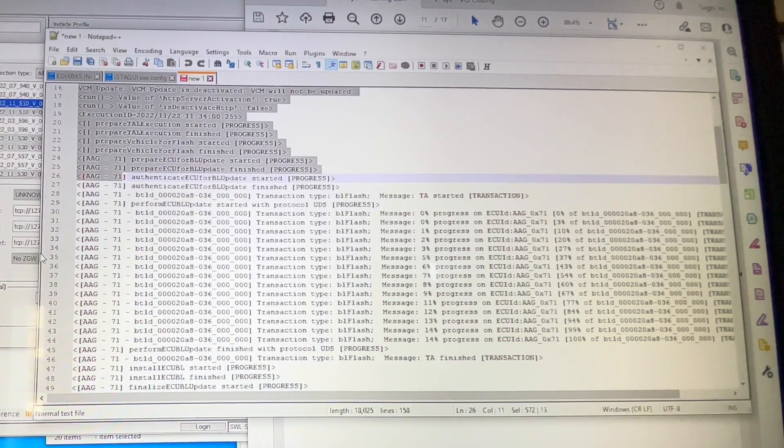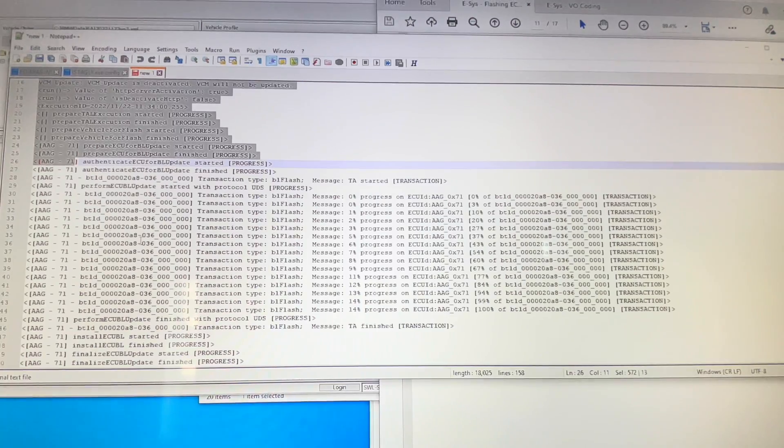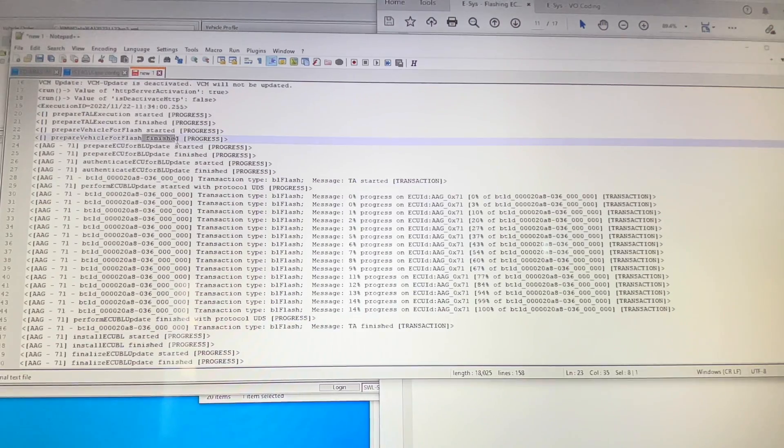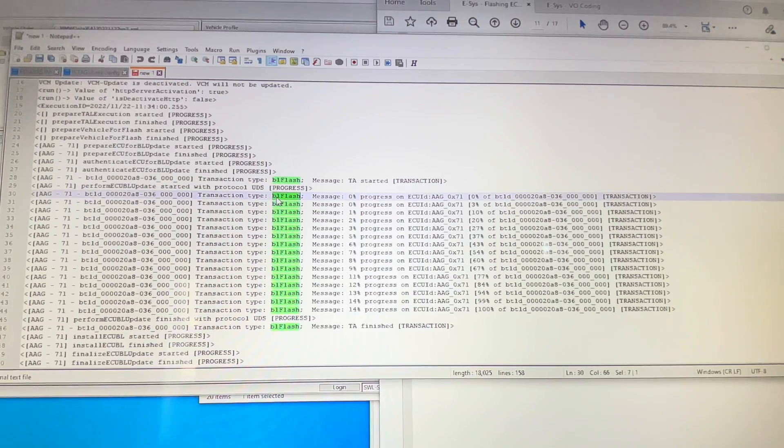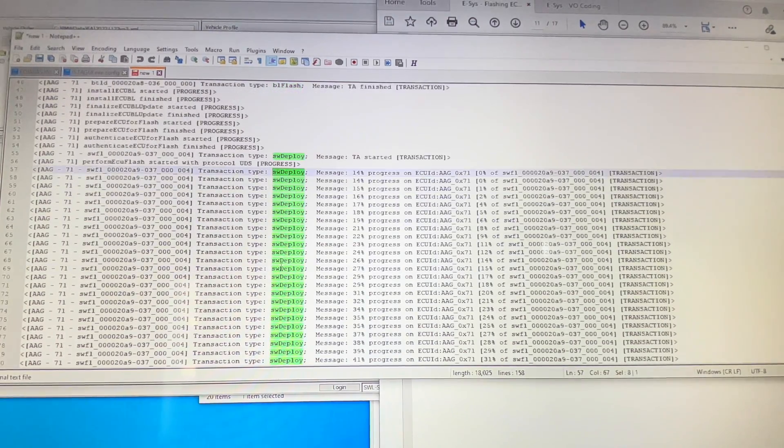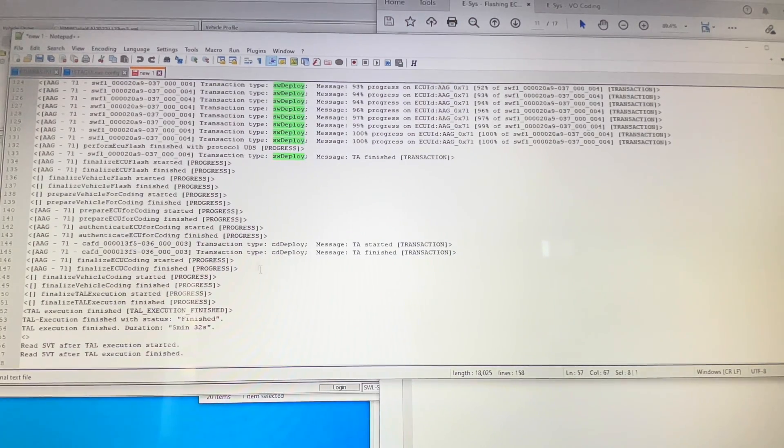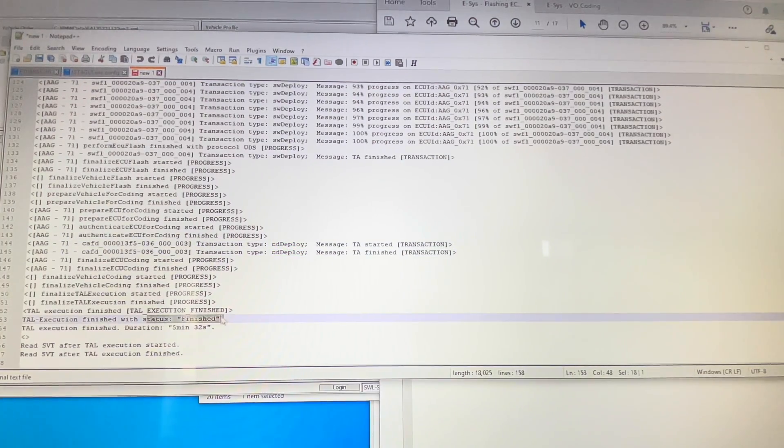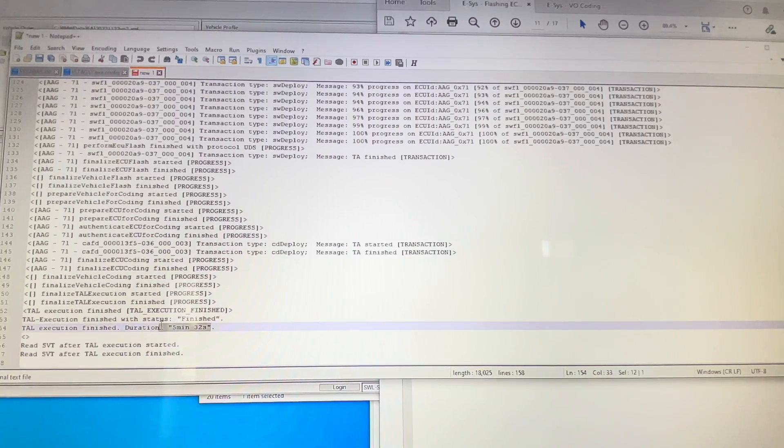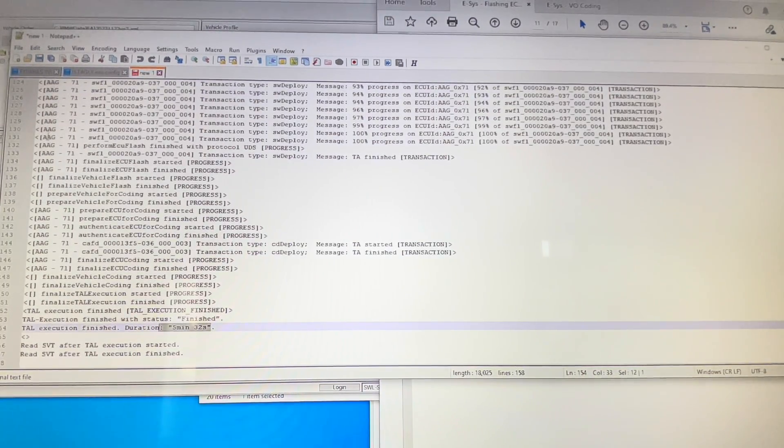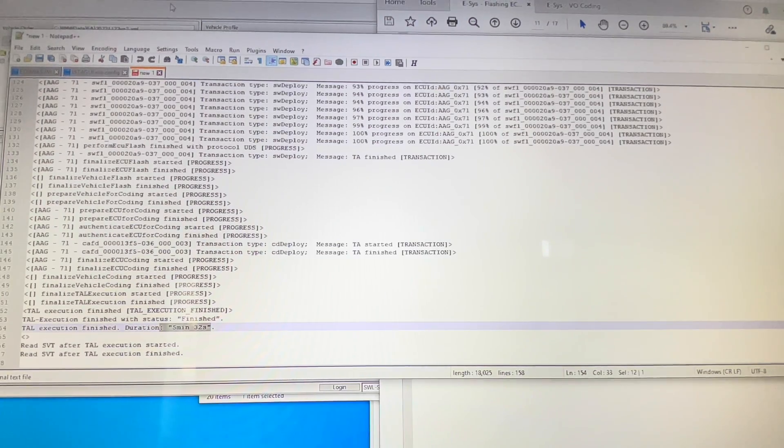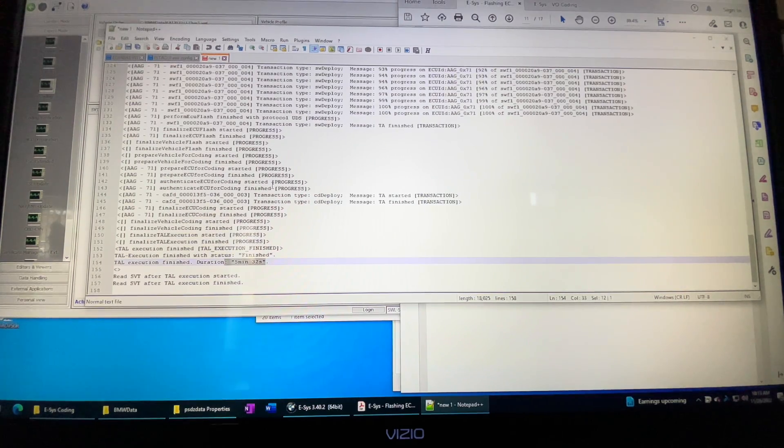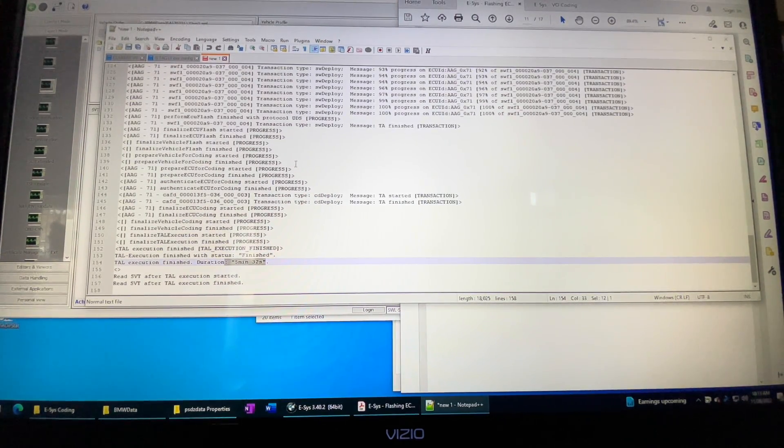I came over here to the connection, I left everything running, left the car running, left all this running. I went to connection and I did the connect via gateway URL, tried the connect, got an error, did the connect via VIN again, hit connect, and then came right back to the screen and I hit start again and it worked. I have no idea why it worked but it did. You can see from the log file here, it went through and did the preparation, prepared the ECU, prepared the update, did the BL flash, did the software deploy, then did the CD deploy. Status finished and took five and a half minutes.